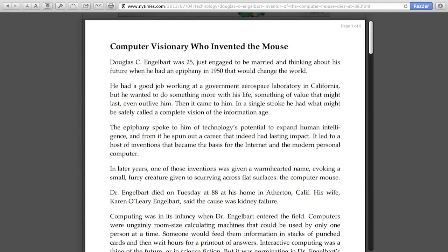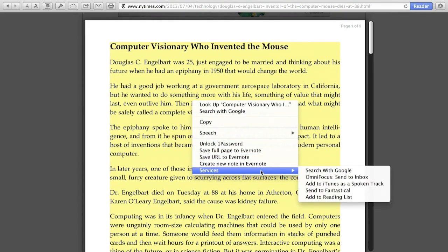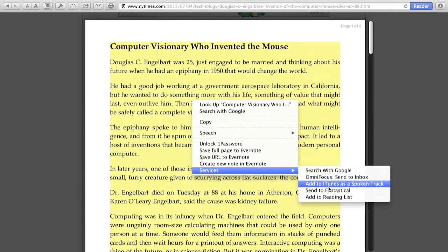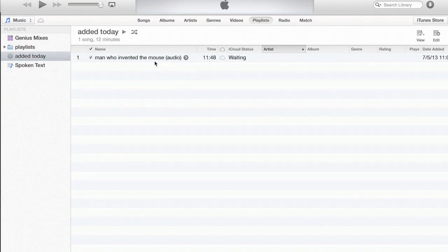Then I select all, and I hold the Control key down, and amazingly, here under the Services menu is an option I've never seen before called 'Add to iTunes as a Spoken Track.' And it shows up — it just takes a few seconds. And there it is.